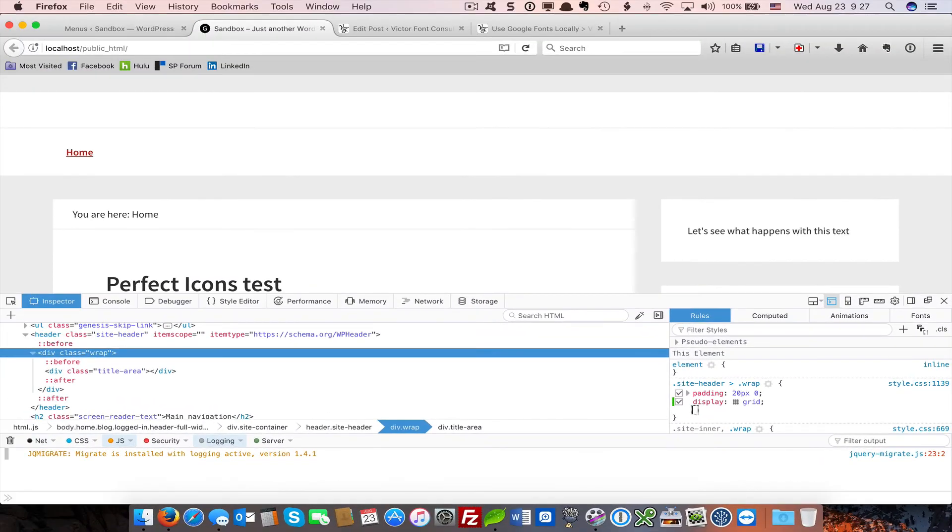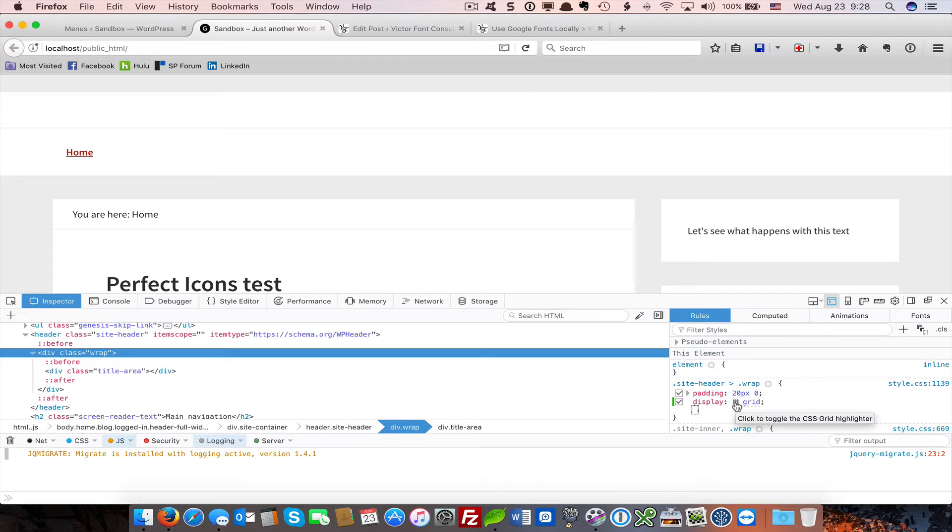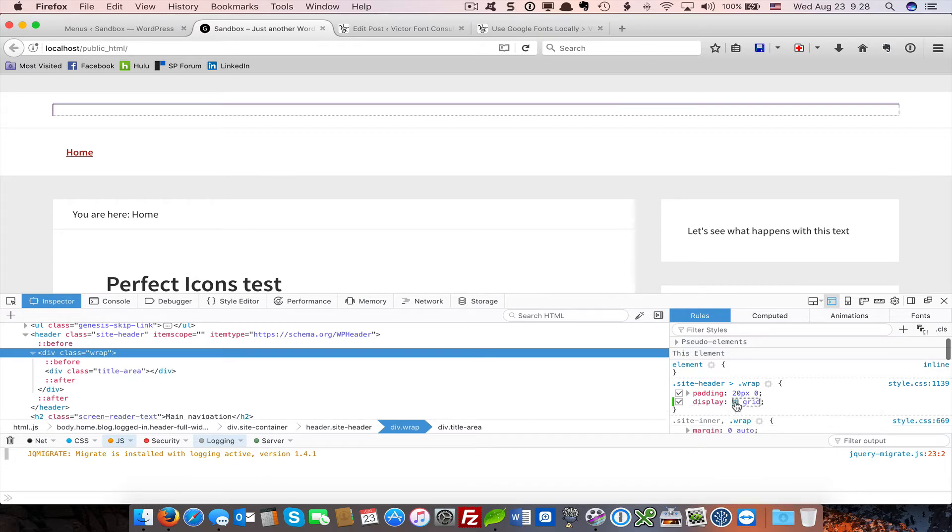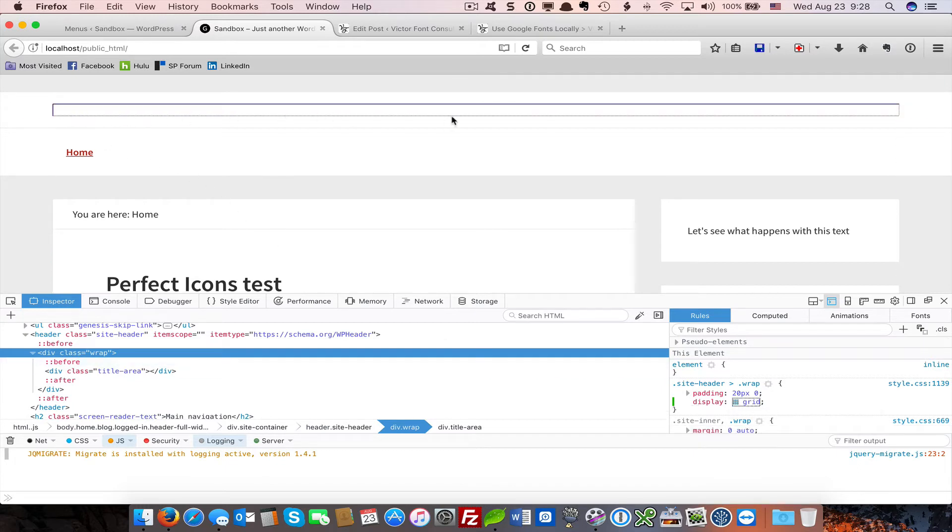That's all it takes to create a grid area. We can see it if we click on that toggle to show the CSS Grid Highlighter in Firefox. Now you can see the grid highlighted in the header area.